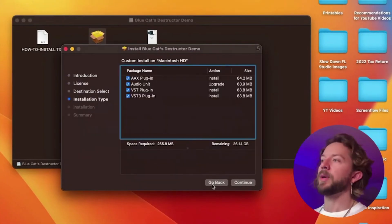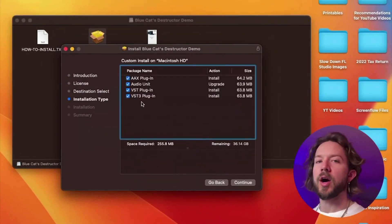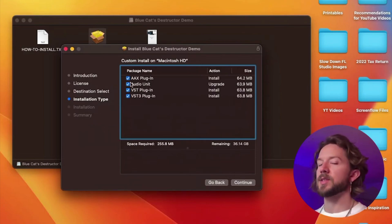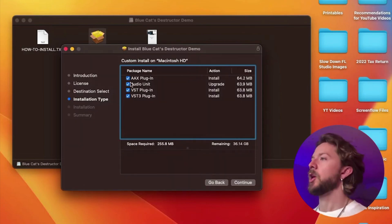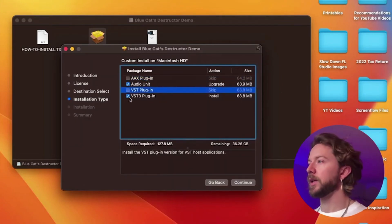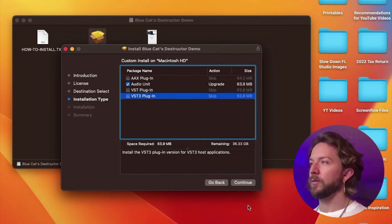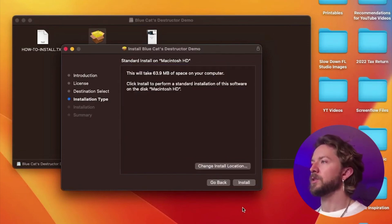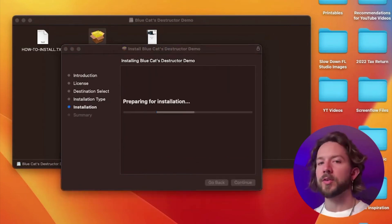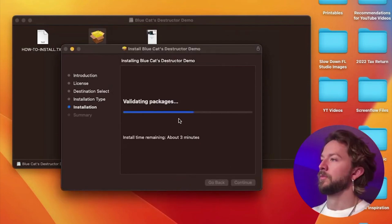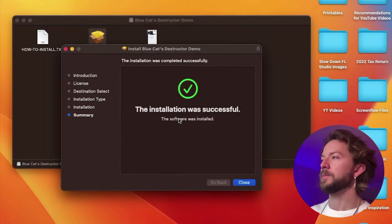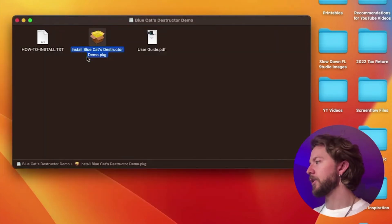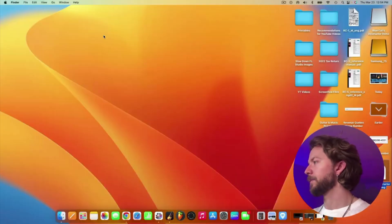Now, because we're only using the audio units in GarageBand's case, because that's what it uses, we're going to actually just get rid of this stuff because frankly, we don't really need it. So we're going to get rid of that, and then we're going to hit continue. We're going to hit install. And then you want to type in your password. There, it's done. Hit close. We're going to exit out of that as well.